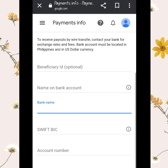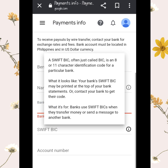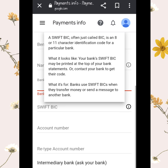The Swift BIC code is the most important thing here. Make sure to enter the correct Swift BIC code because if it is wrong, you cannot receive your revenue. Please double-check all the information when setting up your bank account.